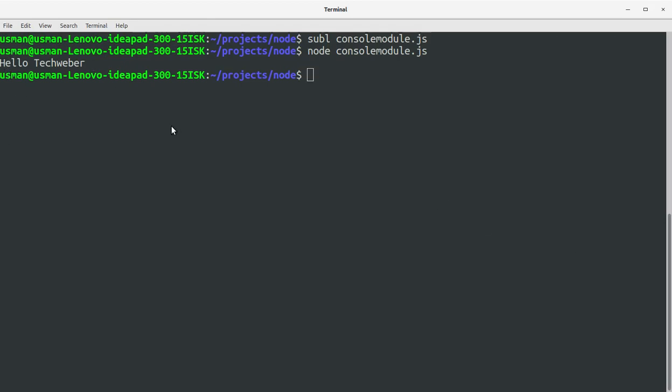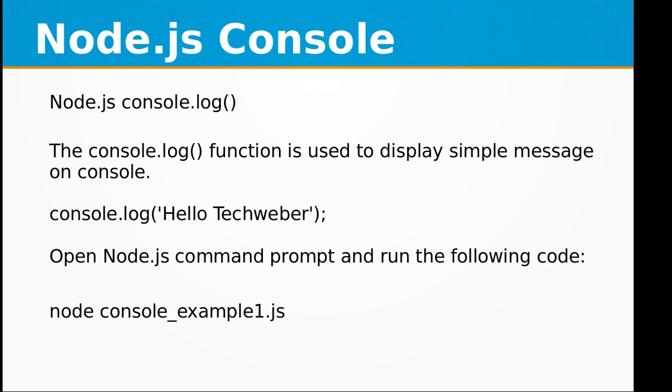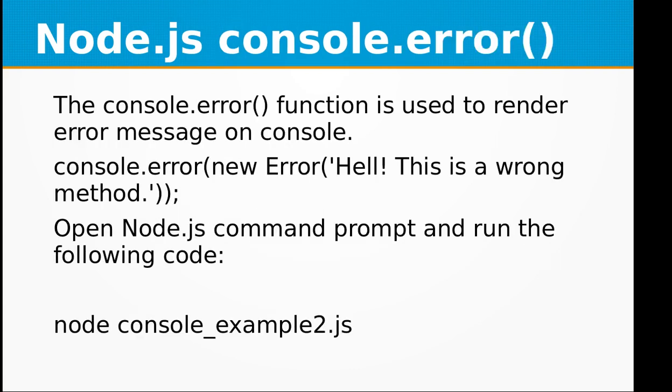The next is console.error. The console.error function is used to render error messages on console. So if you want to throw an error you can say console.error new Error and within the new error you can pass a string saying 'Hell! This is a wrong method'.